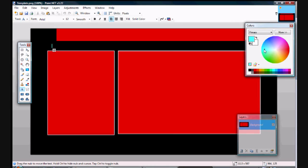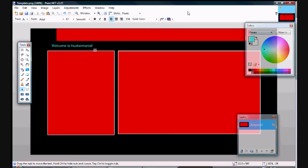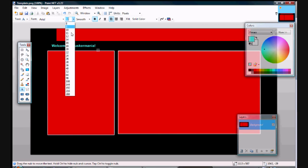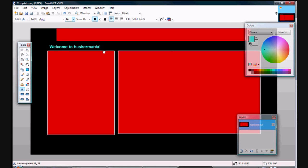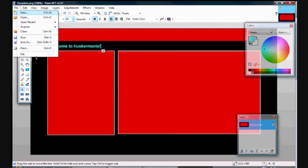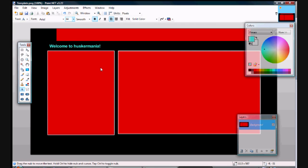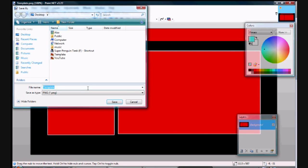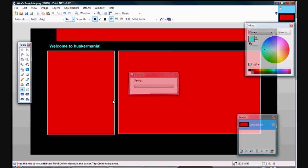So just quick thing to show you, I'm just going to put 'Welcome to Huskermania' and I'll make it bold 14, and we'll just put it right there. And we'll save as, and I'll just name it Alex's template.